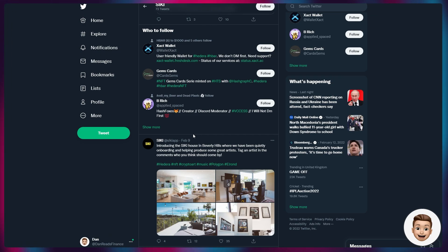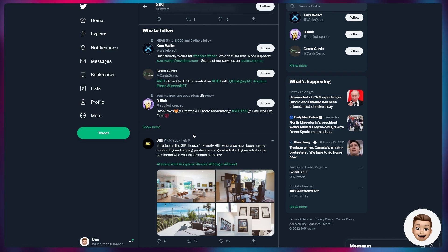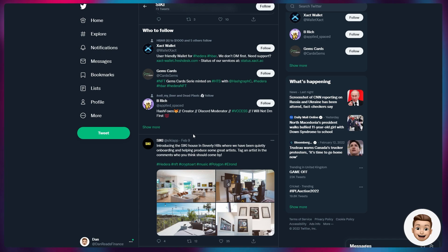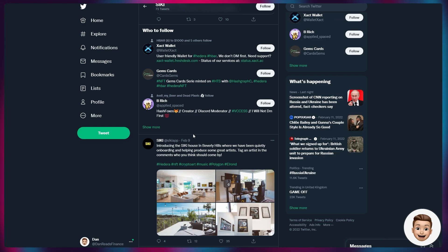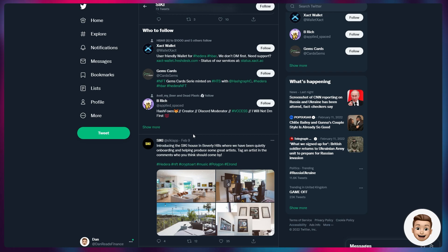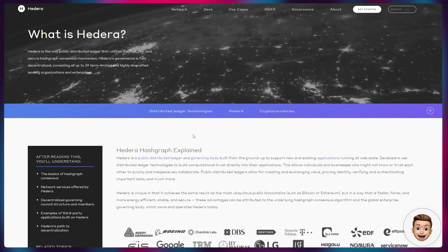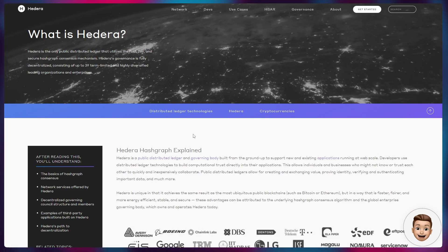Some big steps forward there for Hedera's ecosystem again in all different realms of the institutional world, from CBDCs and governments through to these music apps, and then massive amounts of other technology being built on top of Hashgraph. Something else I wanted to touch on in this video was the notion that I've seen a lot of people talking about, some pre-existing FUD around Hedera that it is not decentralized, it is centralized.